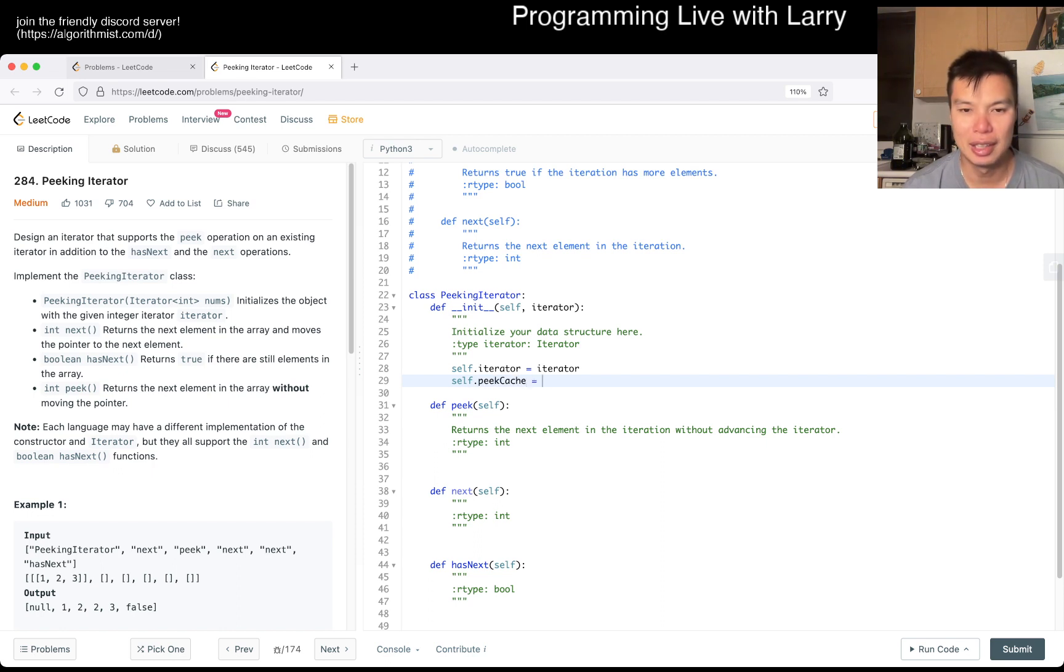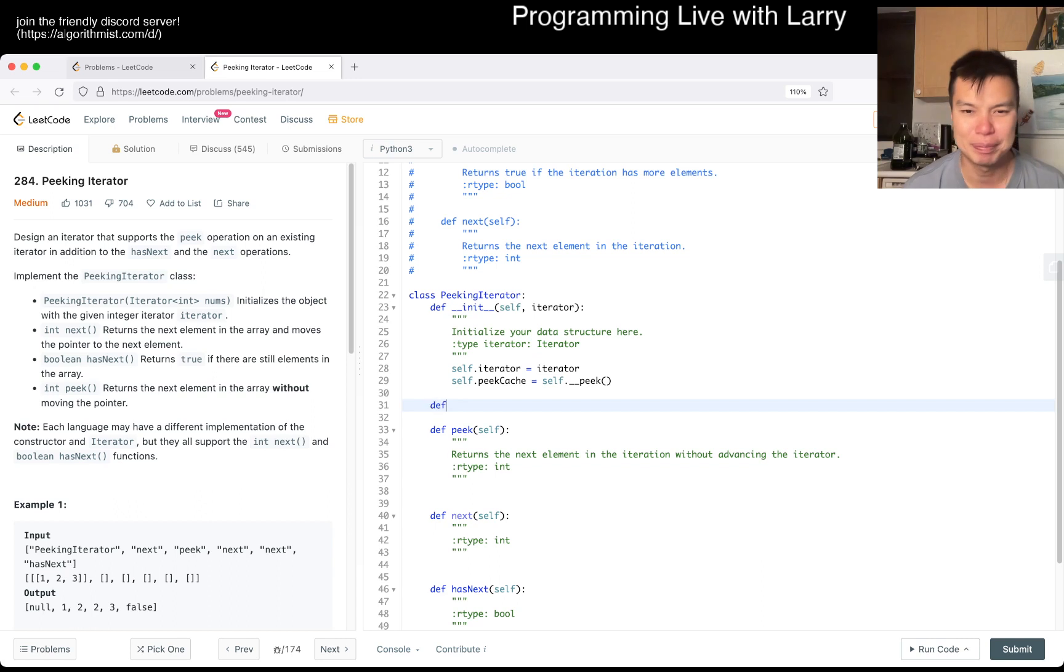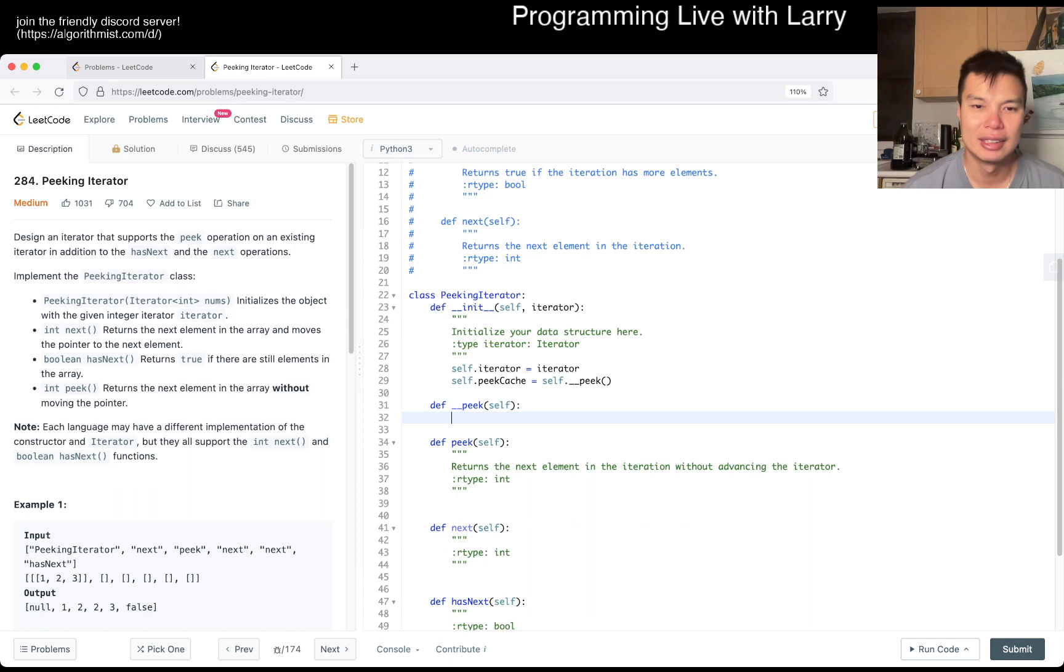Let's just say maybe peak_cache equals self.peak, maybe something like that. I don't know what - the idea here for us is just that we already have self.iterator.